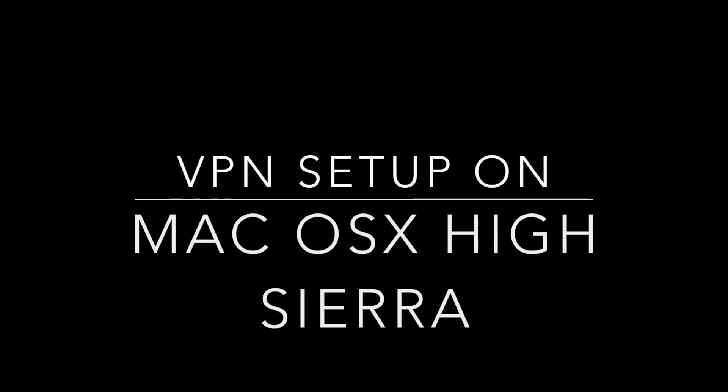Hi there, as part of my series on setup for Mac OS X High Sierra, this is showing you how to configure a VPN.